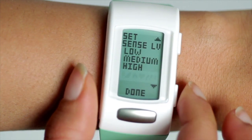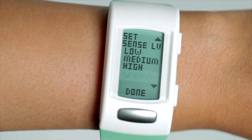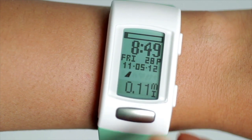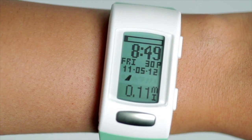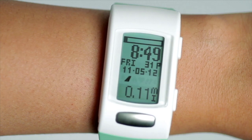The watch is now programmed for your individual statistics. Enjoy your SmartHealth Lifetrack C200.